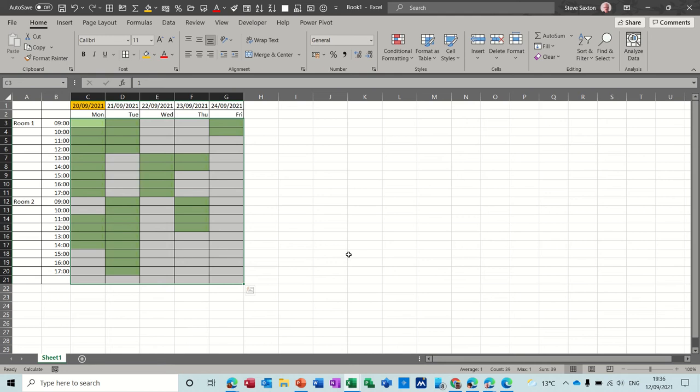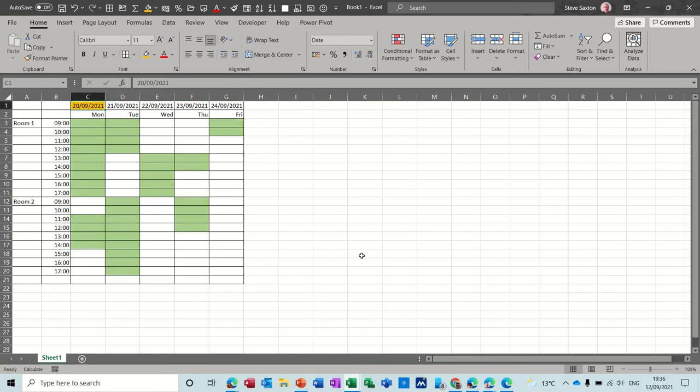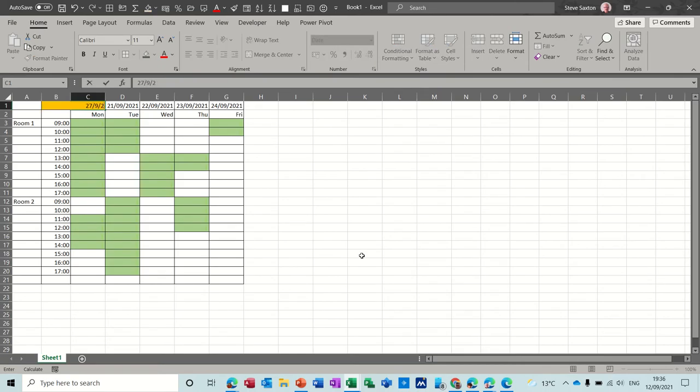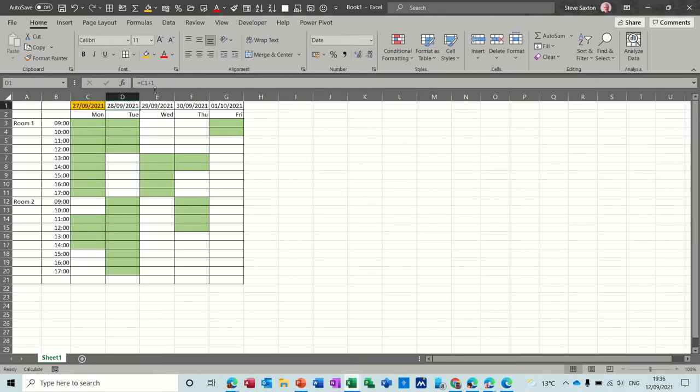Hi guys, welcome to this session in Microsoft Excel. In this module I want to show you how you can create a little timetable. So on the screen you can see if I type a date in there, if I put the 27th of September, these days automatically increment by one day because there's a little formula in there just going plus one.